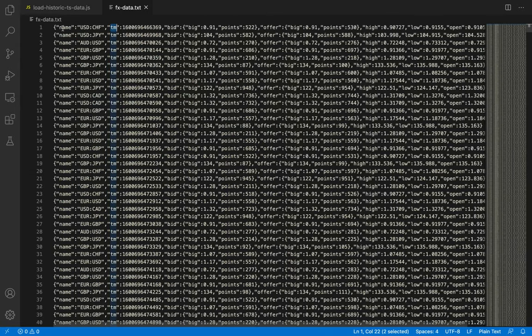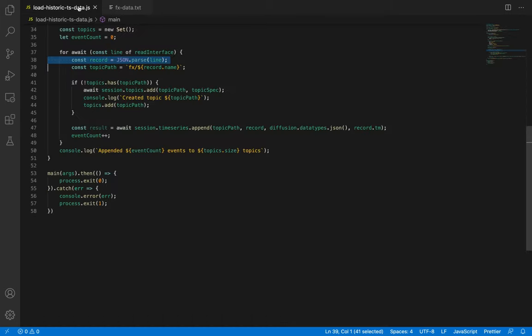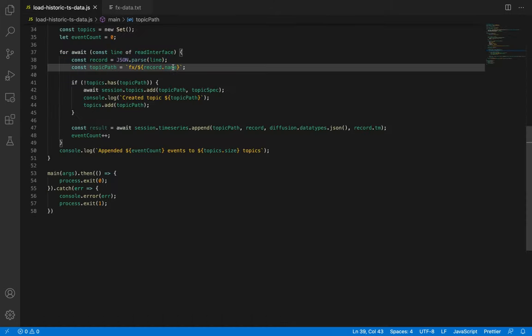Let's take a quick aside to look at the shape of the data. See how each row carries a field called name, as well as a field called TM, which holds the timestamp of the trade in milliseconds. Both of these will be useful in this example. On line 39, we use the name field to compose the related topic path. Remember that you can use any Unicode character on your topic paths.